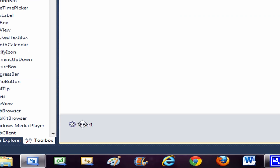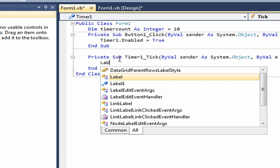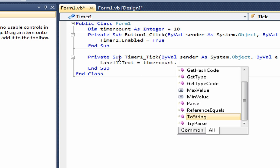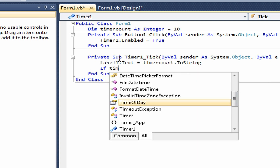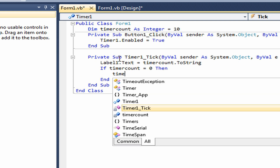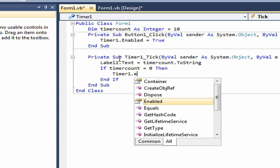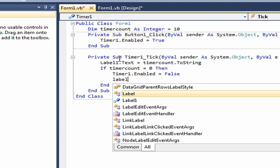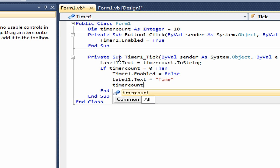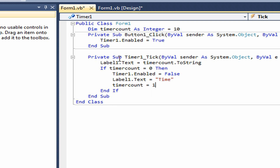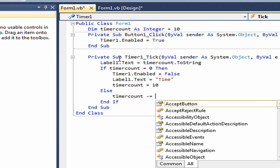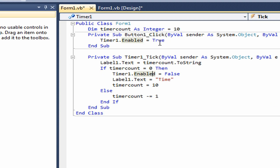Go back to your form and double-click on the Timer. Then add: Label1.Text = timeCount.ToString. Next, type in: If timeCount = 0 Then — Timer1.Enabled = False, Label1.Text = "Time", timeCount = 10. Then type Else, and then: timeCount -= 1. That means it will subtract 1 every time Timer1 ticks.